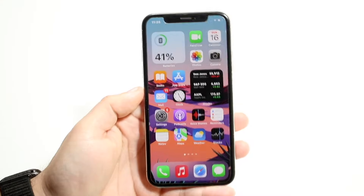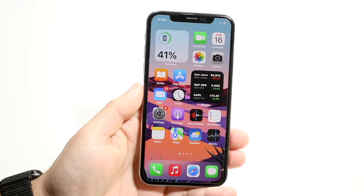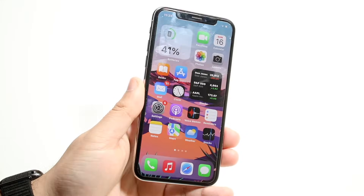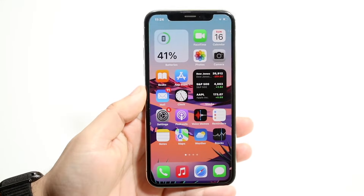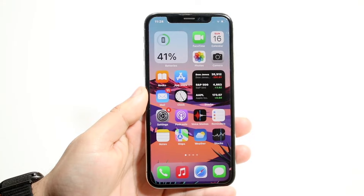Welcome back everyone. You may be having some issues with Siri and maybe Siri isn't even working on your iPhone.